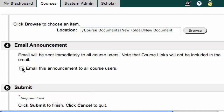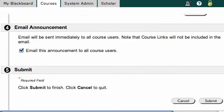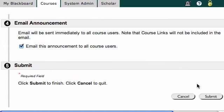I can also email the announcement to all of my students, which is a good idea if the announcement is important enough. I'll check yes to email this announcement to all course users, but that's totally up to you. Then I'll hit Submit.